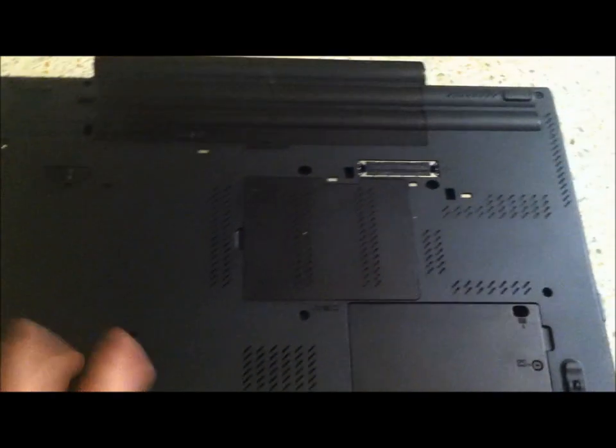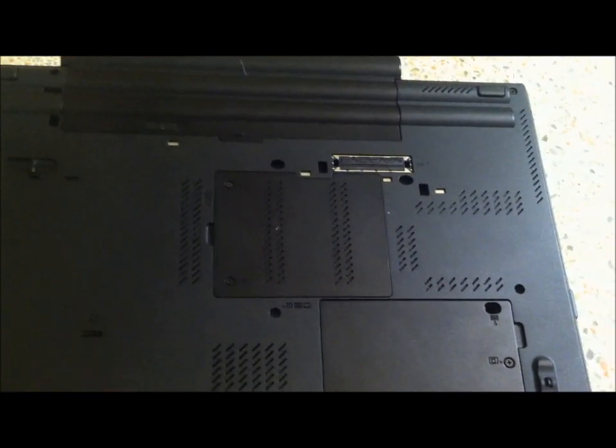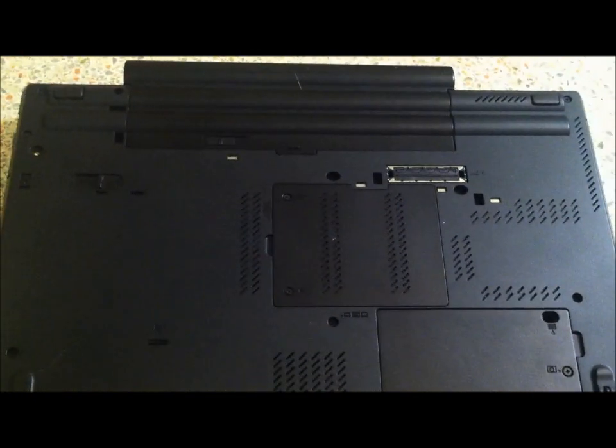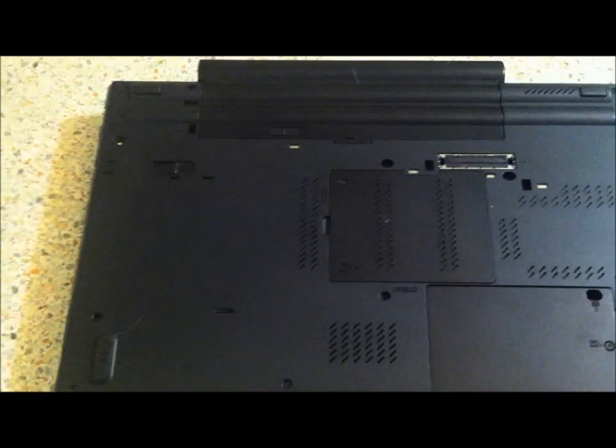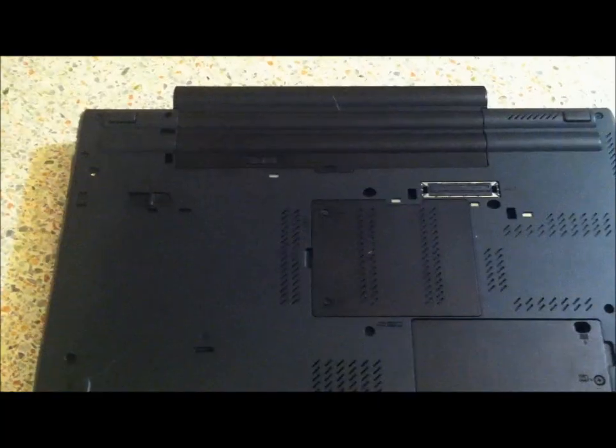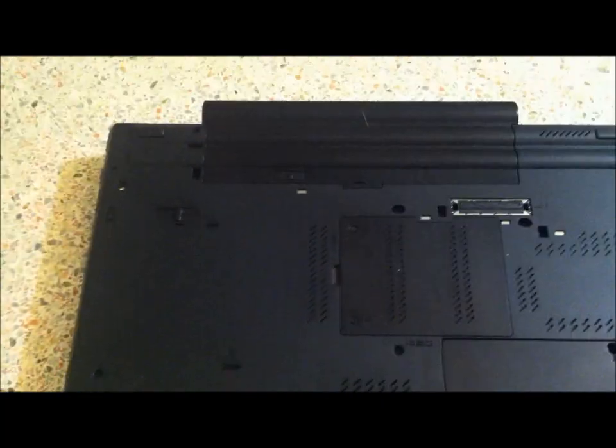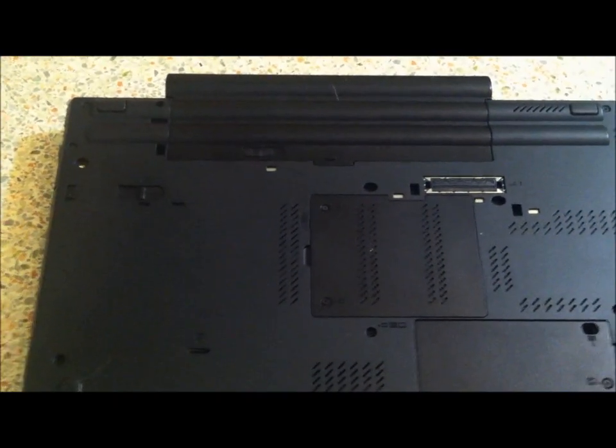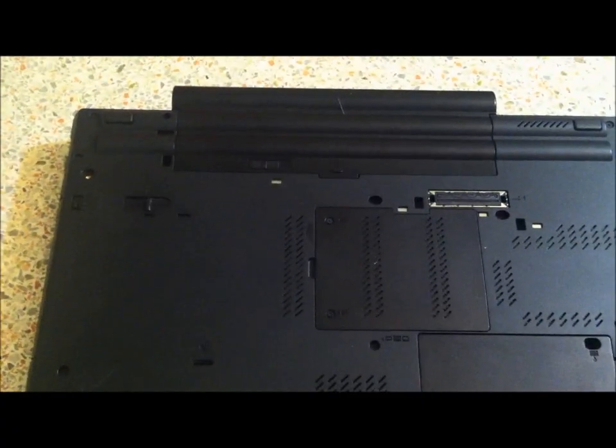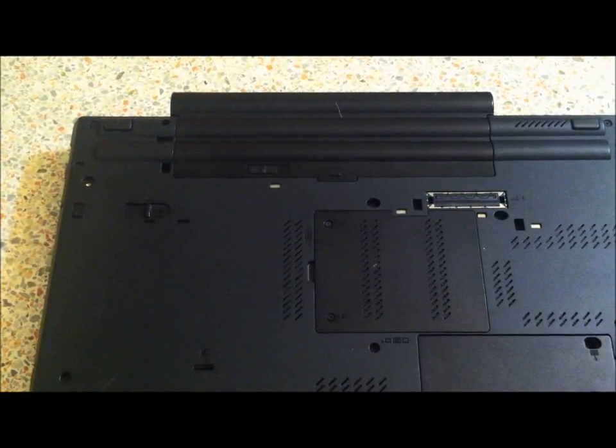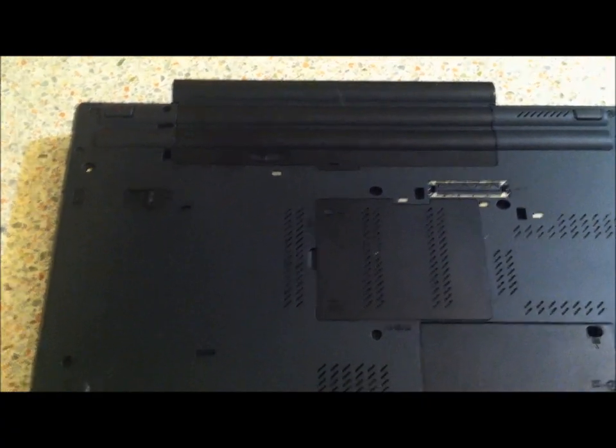This has the Core i5—I forgot the gigahertz. It has 4 gigabytes of RAM and a 320 gigabyte hard drive. I prefer the smaller ones because I don't have a lot of stuff to store on there.